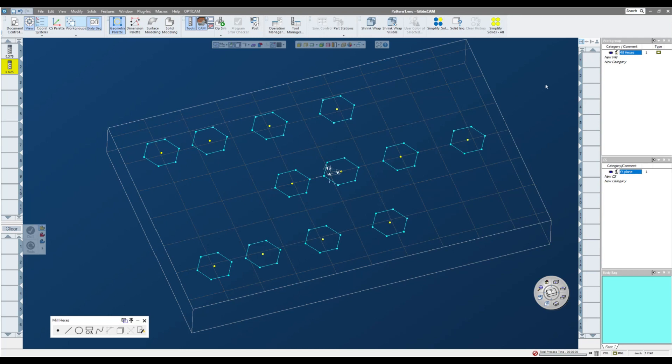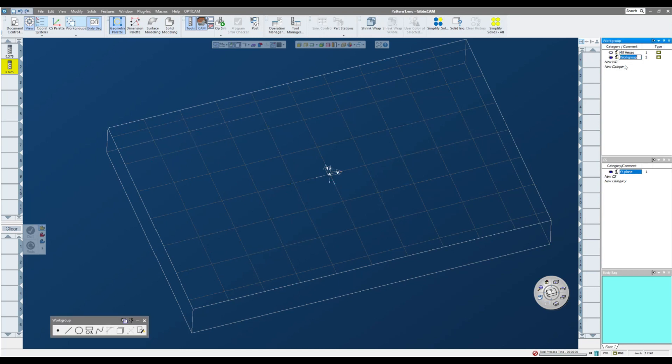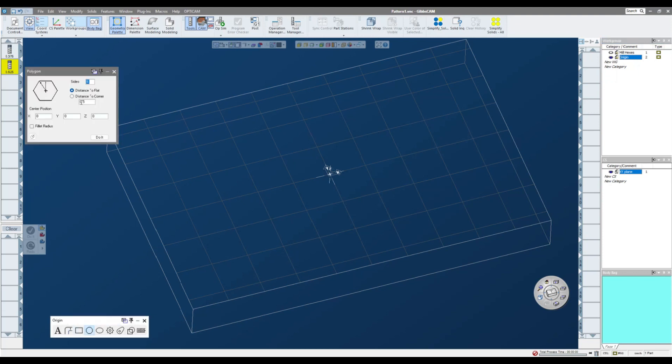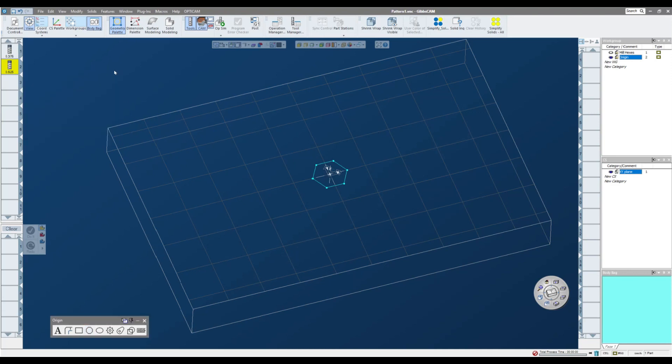What I'm going to do is I'm going to create a new work group. You could name this origin or something to that effect, whatever you'd like. And I'm going to draw one of those hexes at 0-0. It's a six-sided hex, half inch spacing to the flat, so a one inch hex. And I'm going to draw one. So I have a single hex, which is the exact same as all 12 of those hexes on the other work group.